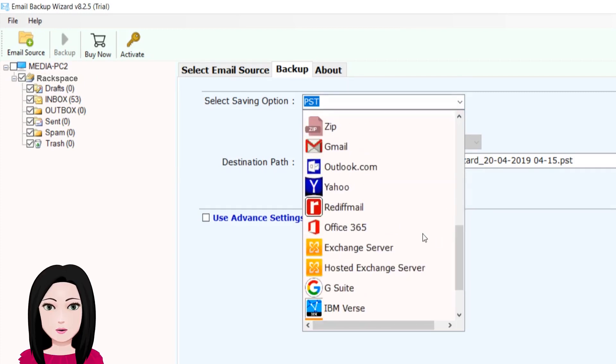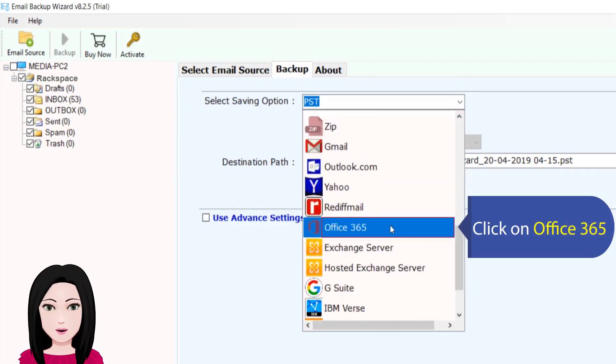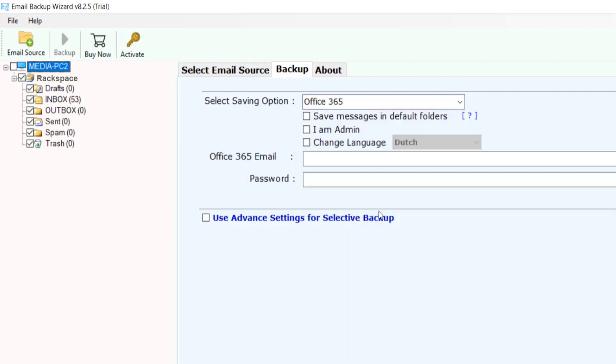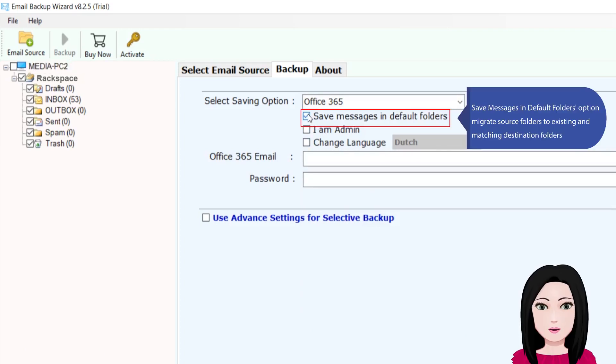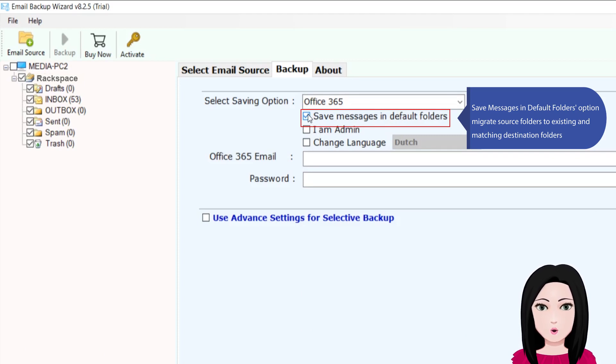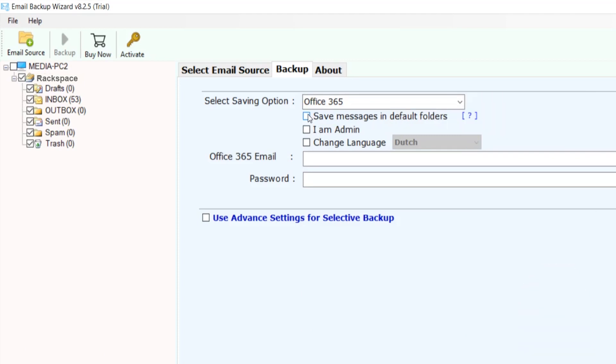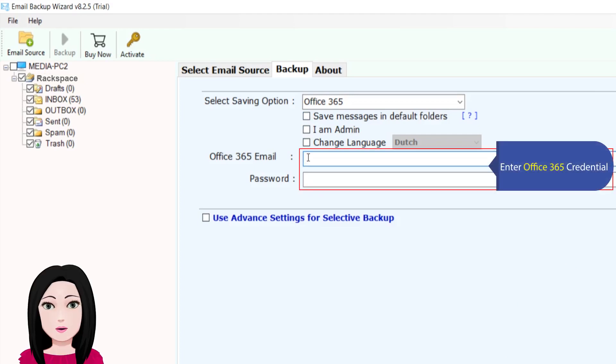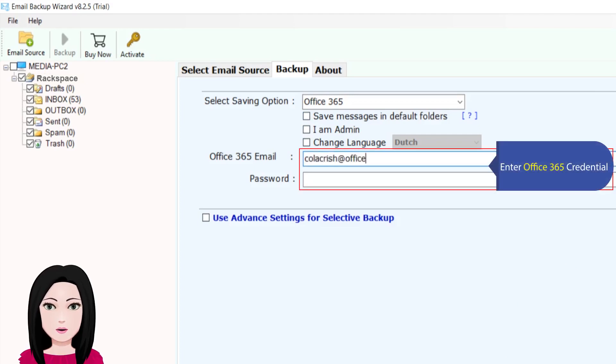Click on Office 365. Select save messages in default folders option to migrate source folders to existing and matching destination folders. Enter your Office 365 credentials.